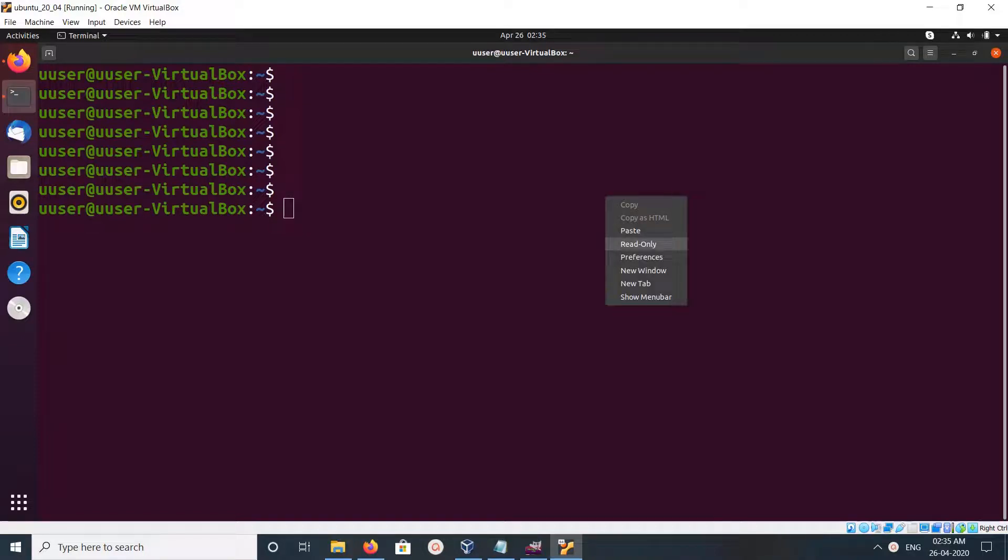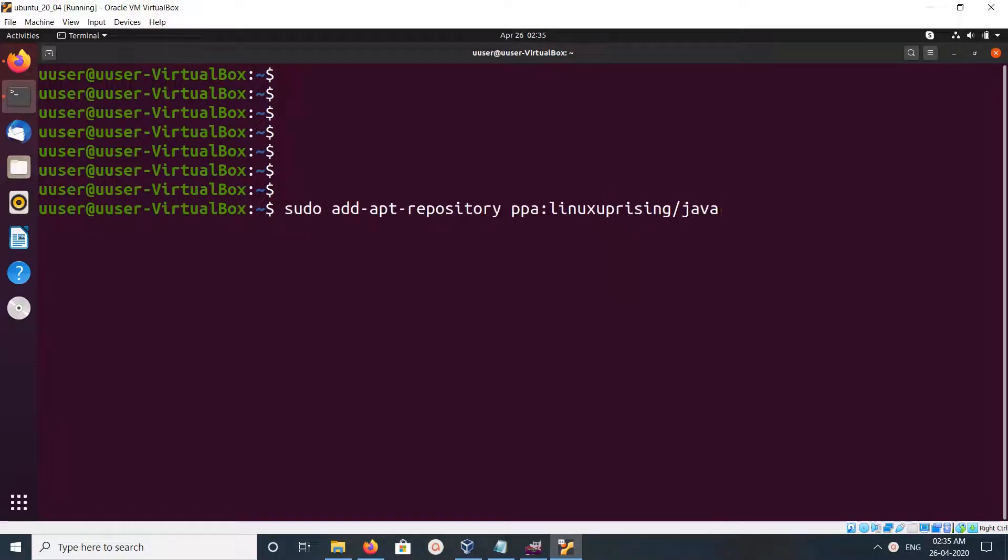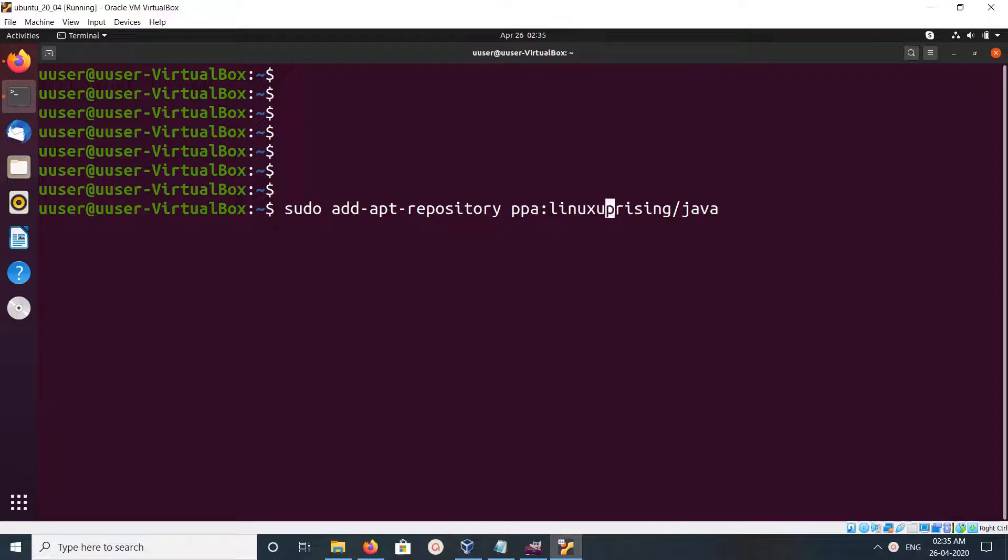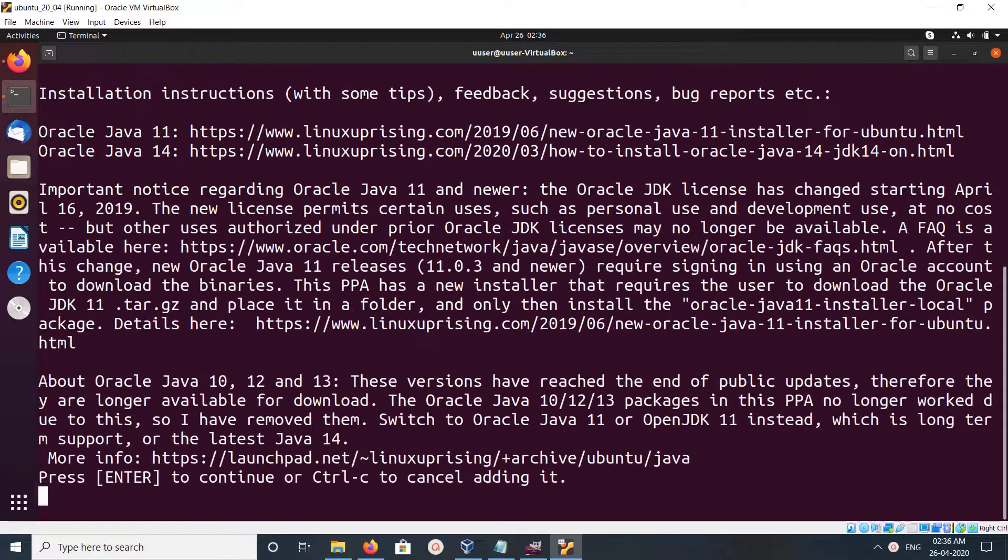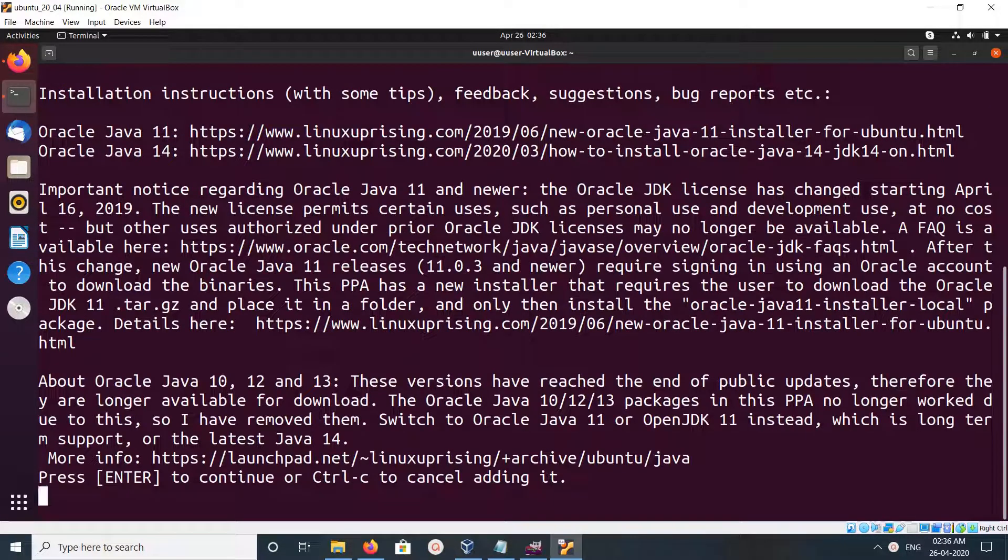Hi friends, this video shows how to install Oracle Java JDK 14. First we need to add this repo. Run this command add-apt-repository, then press enter.